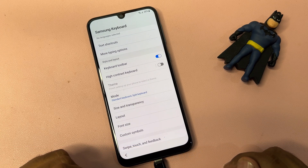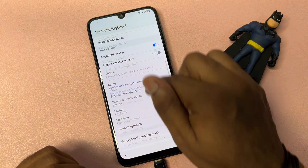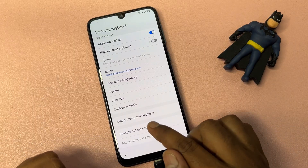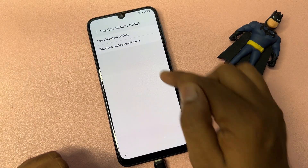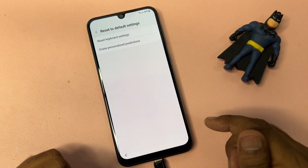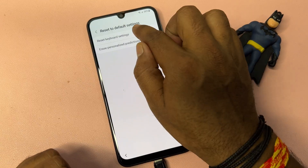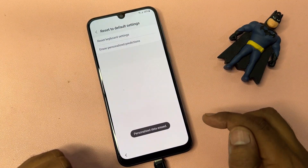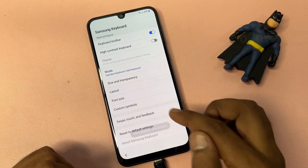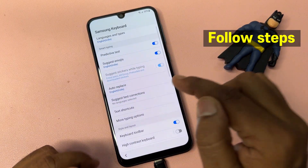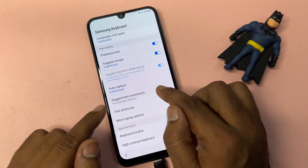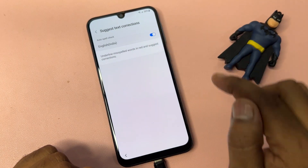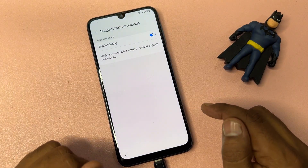Go to the last option, which is 'Reset to Default Settings.' Click it and reset all the options one by one. Make these changes on your smartphone, then go back and find the 'Suggest text' or text corrections option and turn on the language option.